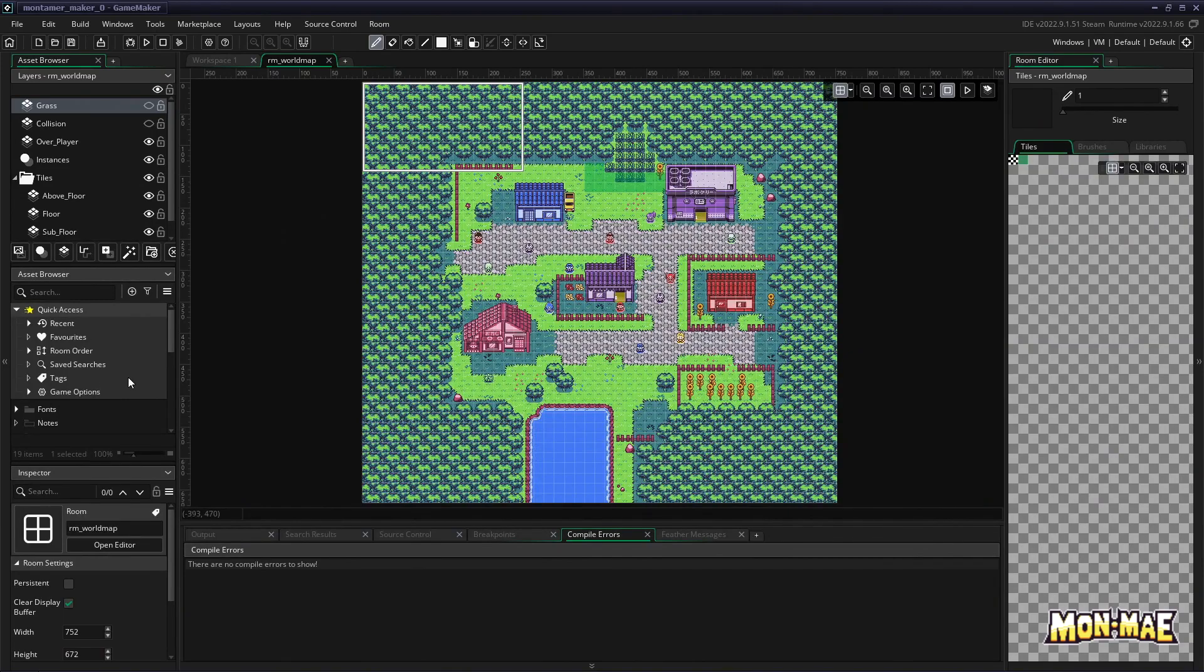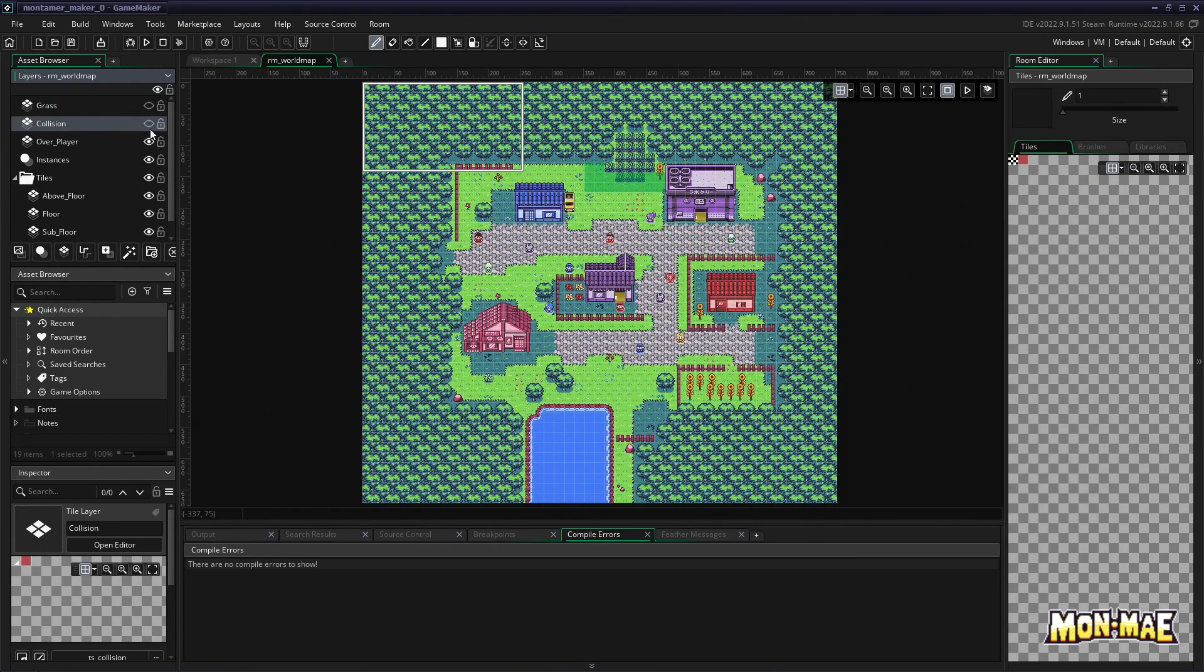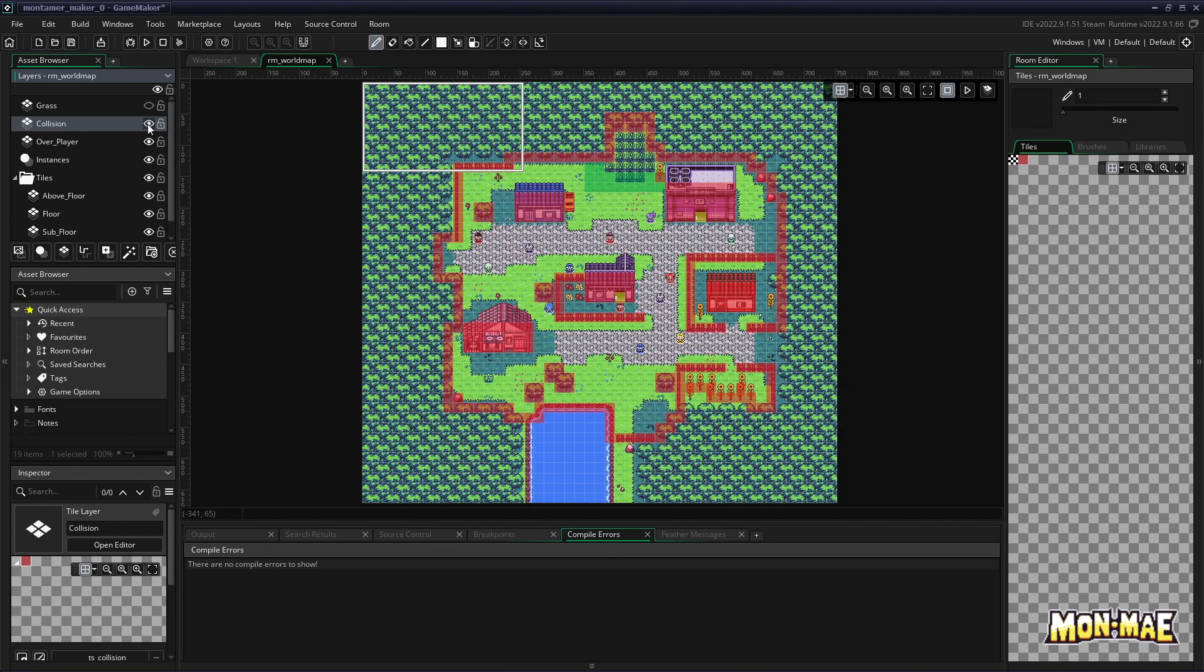we can now take a look at the collision layer. So let's click on it and if we click on the little eye icon, we can make it visible.